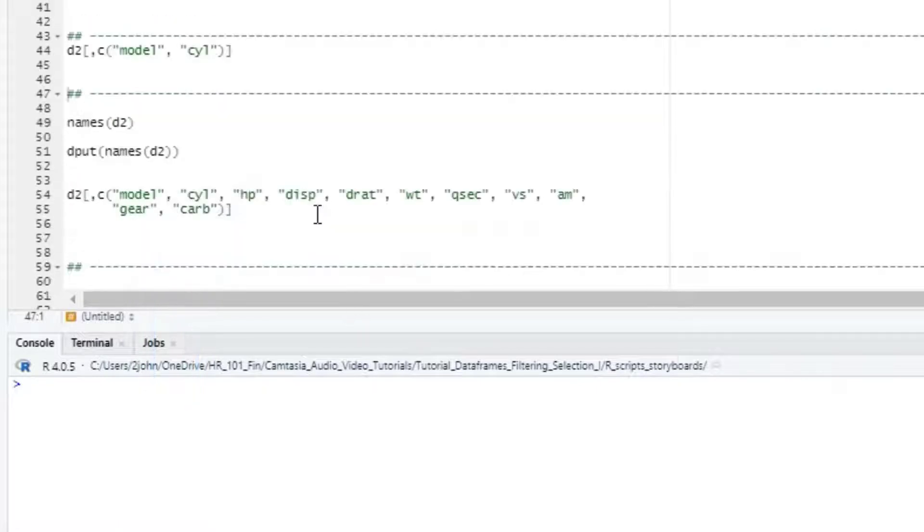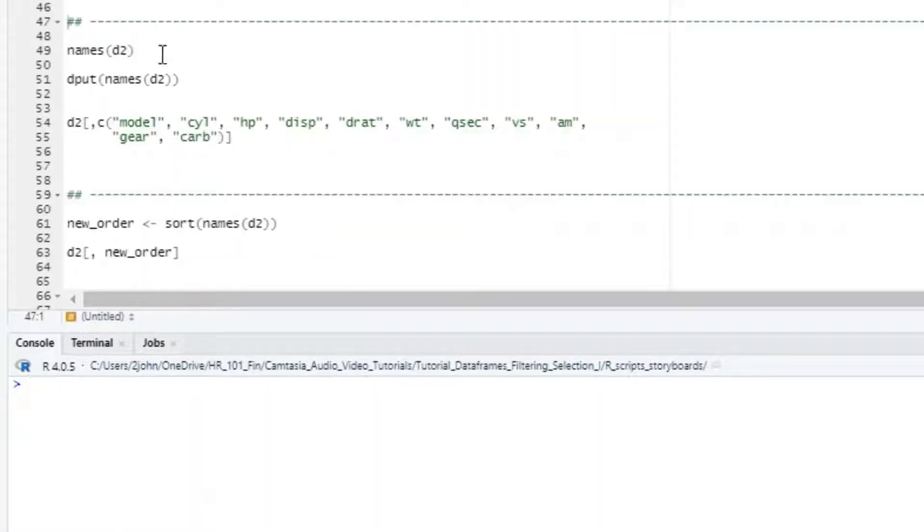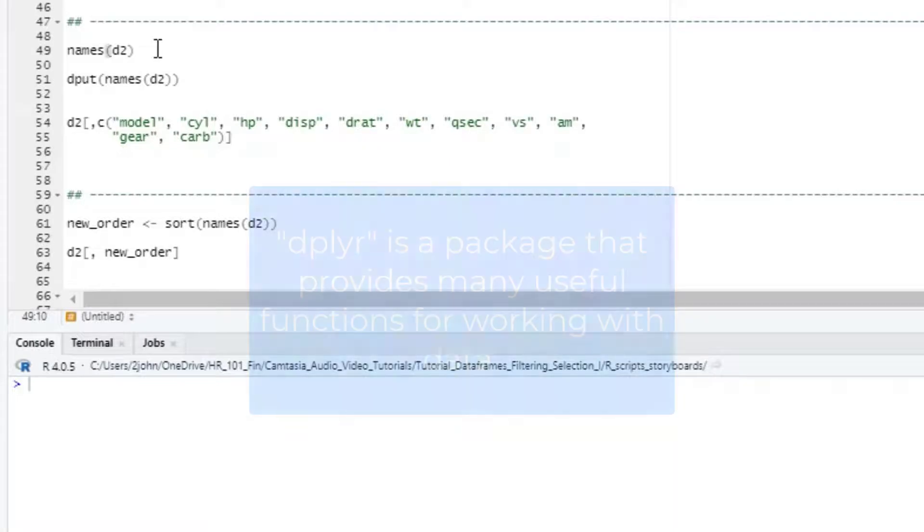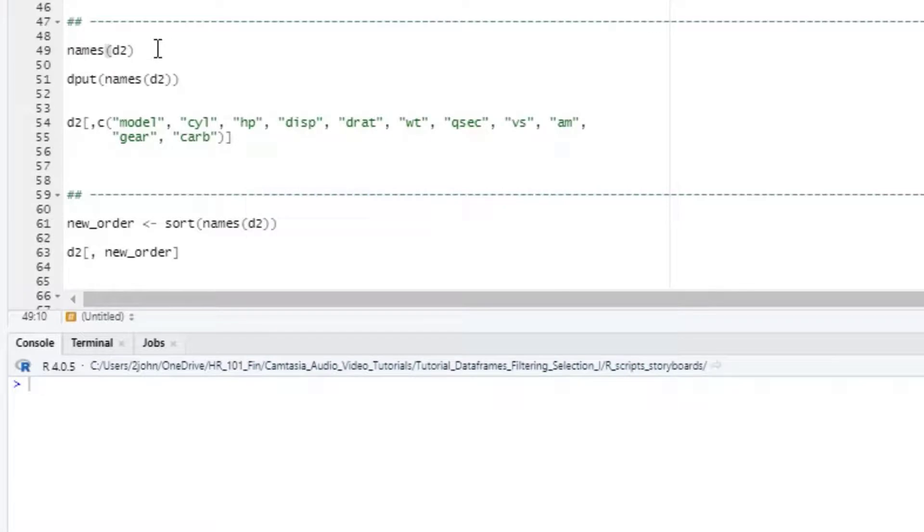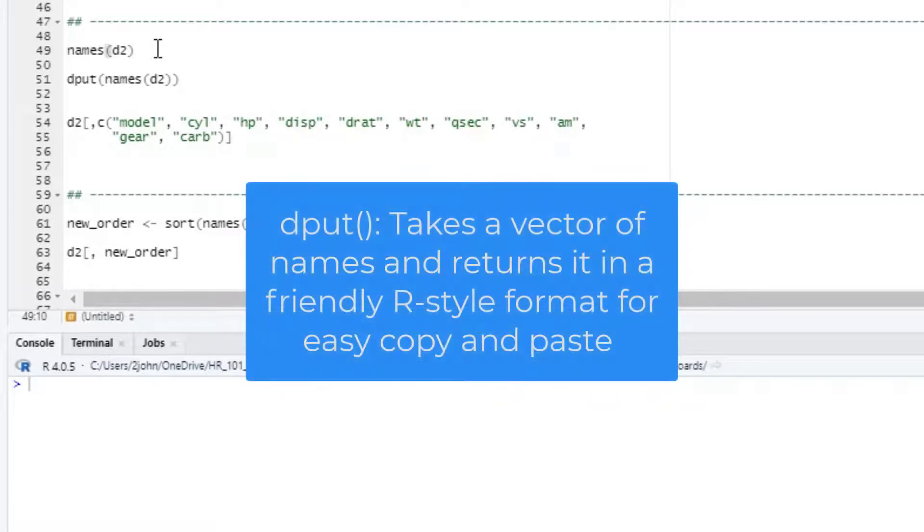Using the names for just a few columns is okay, but names can be a pain if you have a whole bunch. There are some easier ways of dealing with names using the dplyr package, but for now, if you need to type a whole set of names, you could just use a little shortcut using the dput function.